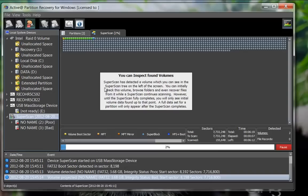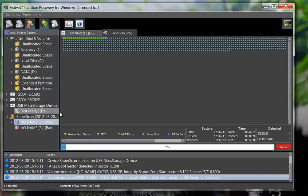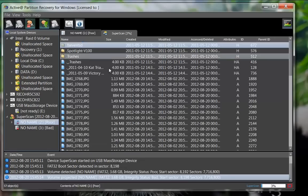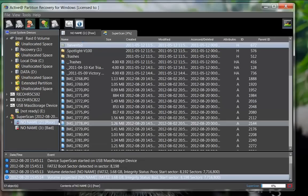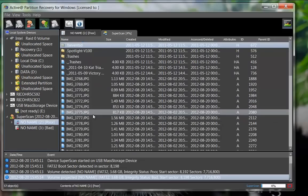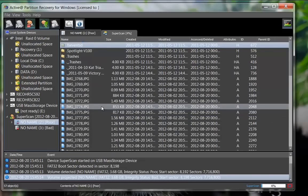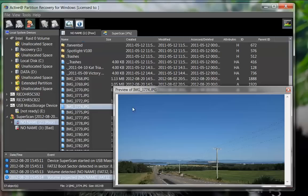With a scan still in progress, you may inspect the contents of these found partitions. You may browse through the file names and even preview a file to confirm their integrity.